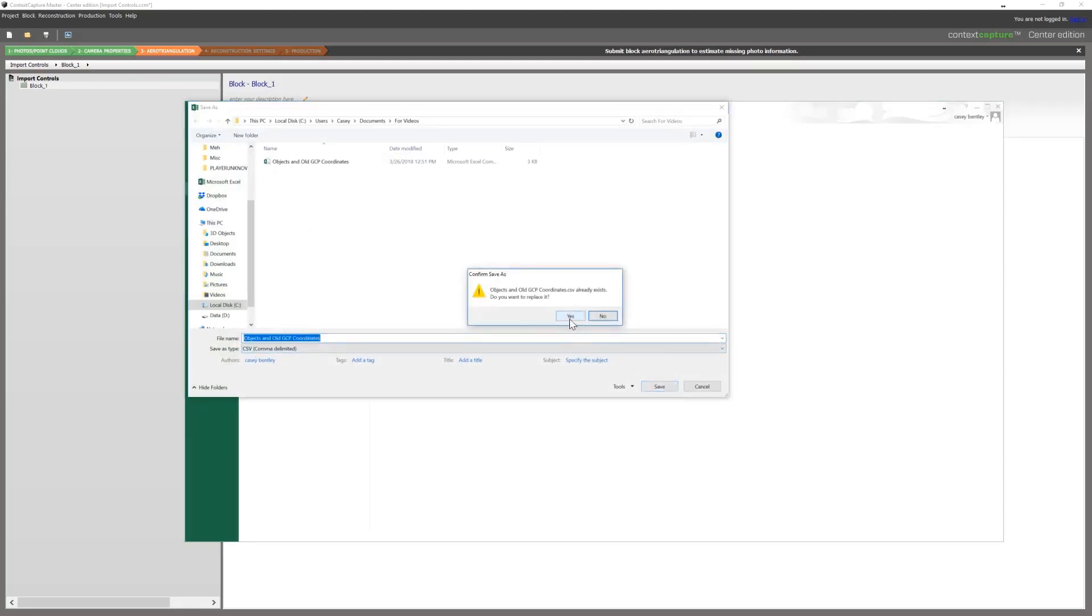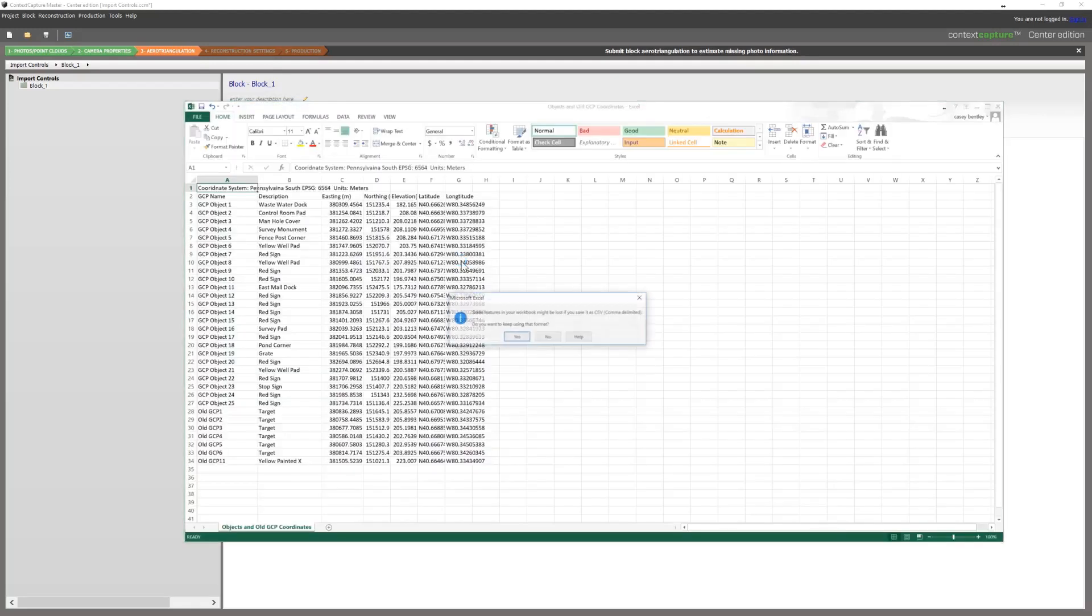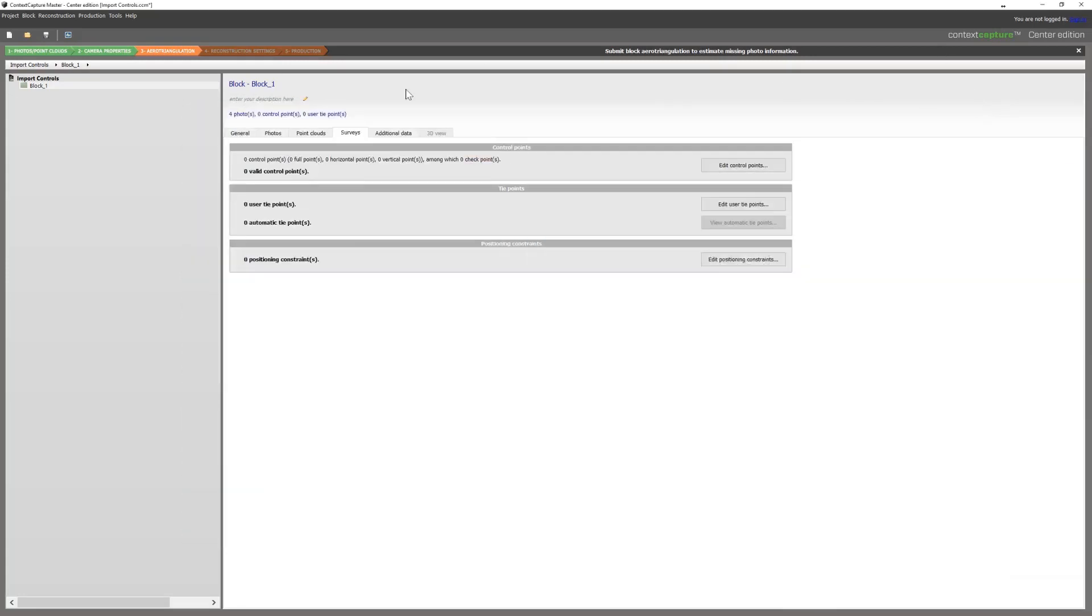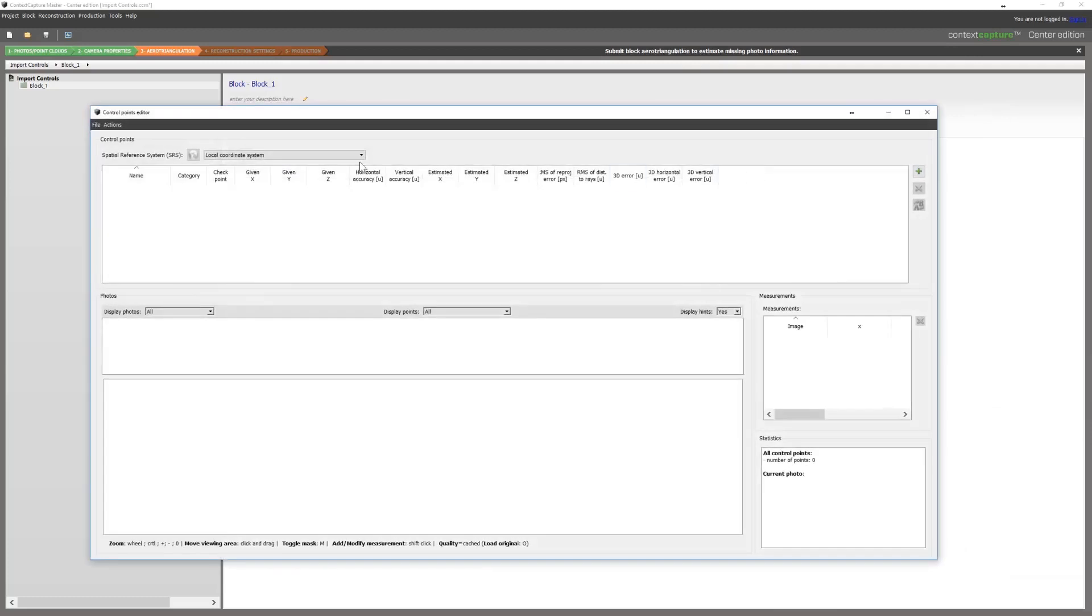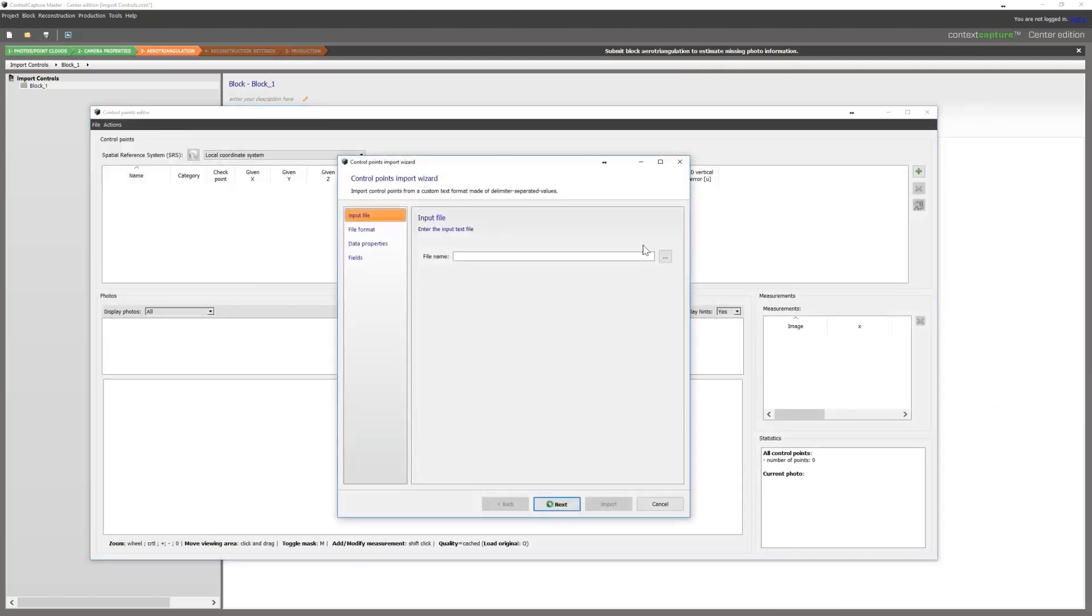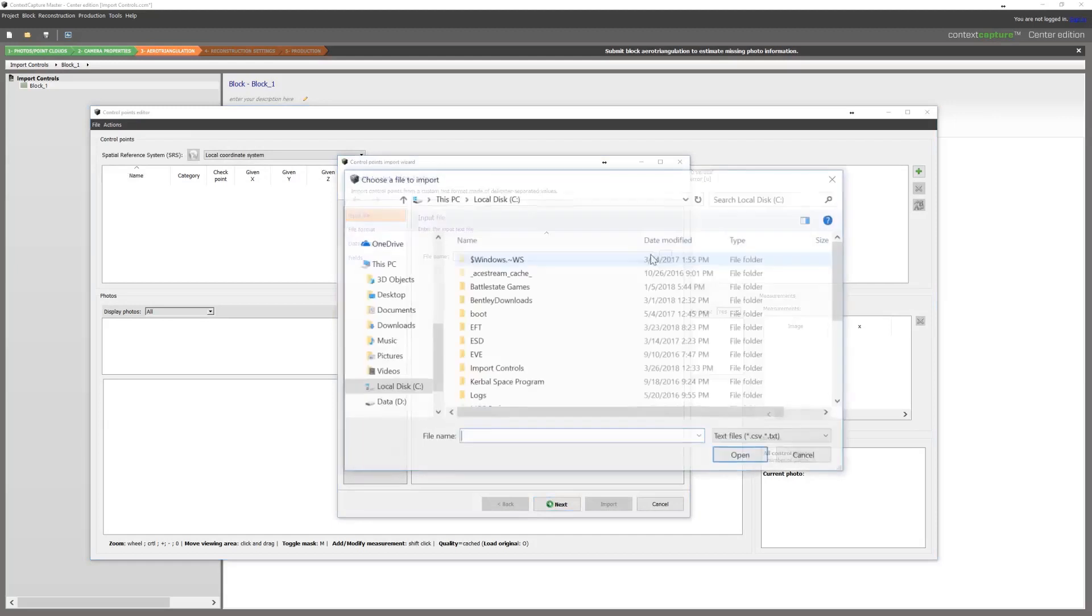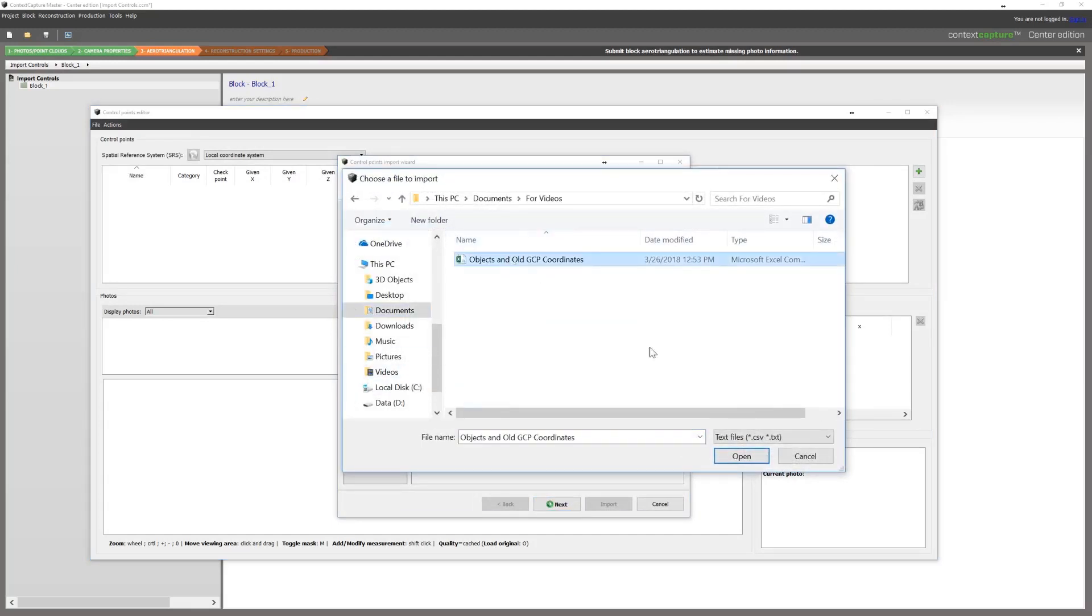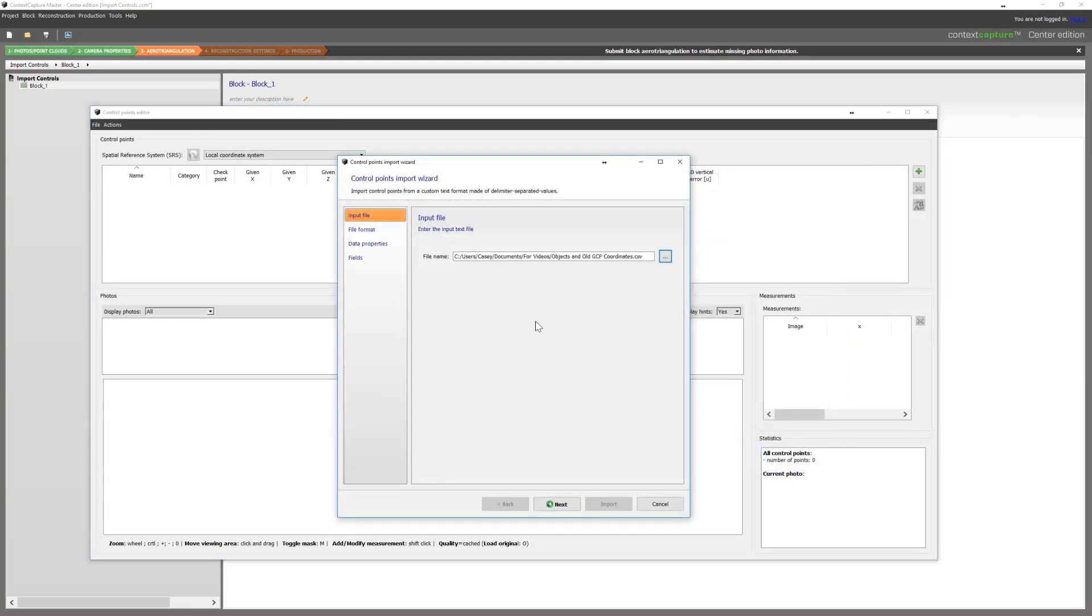Save that and then go back into Context Capture. We'll go to our control point editor, file import wizard. Then define where that file is, and then we'll follow the wizard.